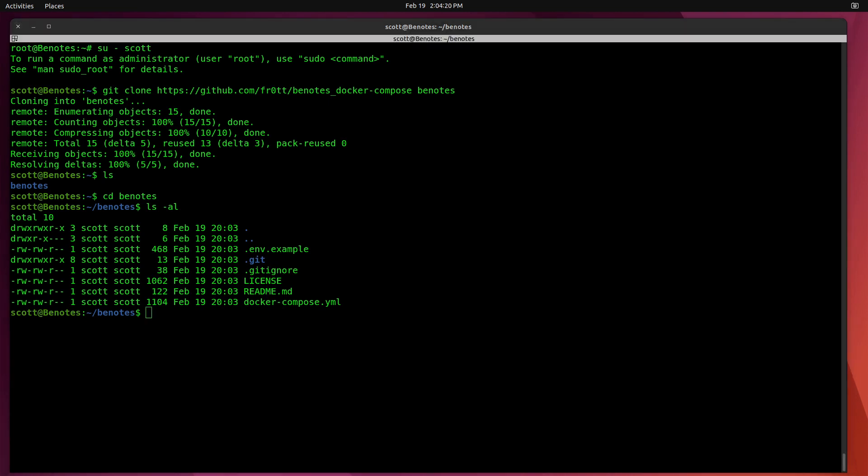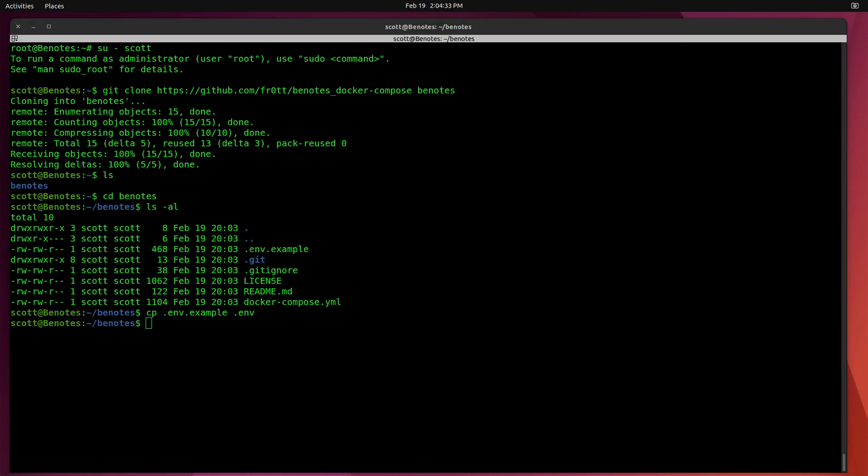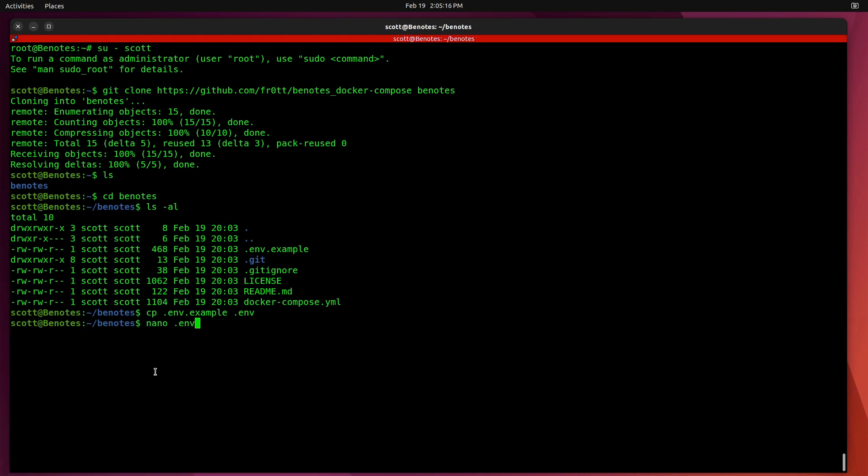So the next step that we want to do is we want to copy that env file over to .env. And after we do that, we want to do a nano on .env. And this is what the .env file looks like. Basically, I'm going to go up here. I'm going to change the app port from 8000 to 80, since the LXD container is dedicated and will have port 80 available.